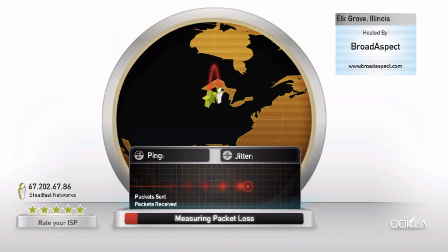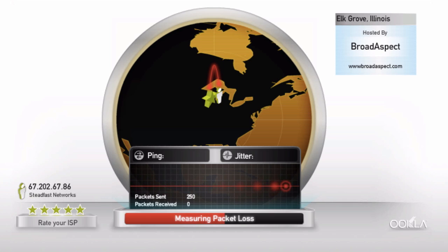Packet loss measures whether your data is actually reaching its destination on the first try. Your connection is smart enough to resend data if it doesn't, but if you're getting more than a few percent packet loss, that can seriously hurt performance and show that something's wrong with your connection.